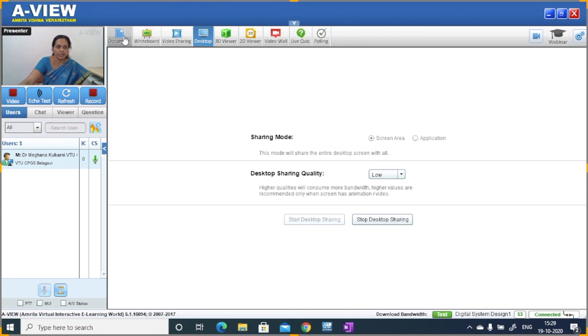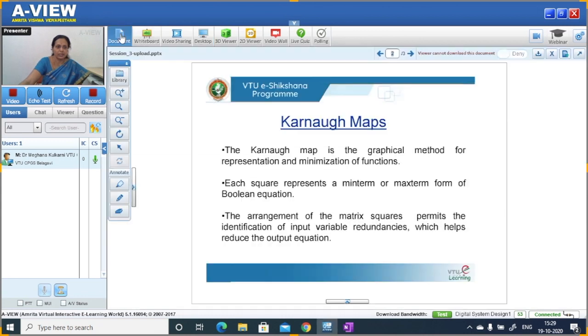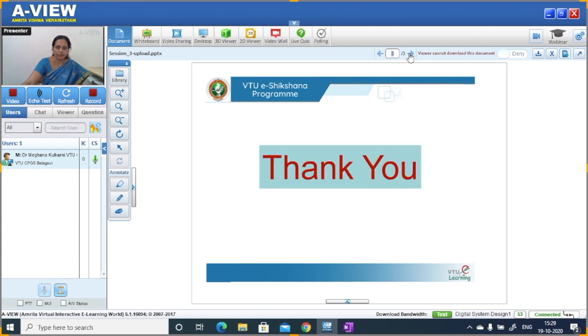We have studied the 3-variable Karnaugh map with various examples. In the next session, we will see the 4-variable K-map. Thank you.